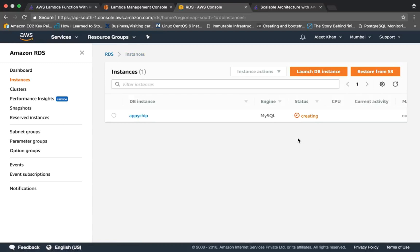You can see the status here, it's creating. So meanwhile it is getting created, let's go ahead and create a Lambda function.